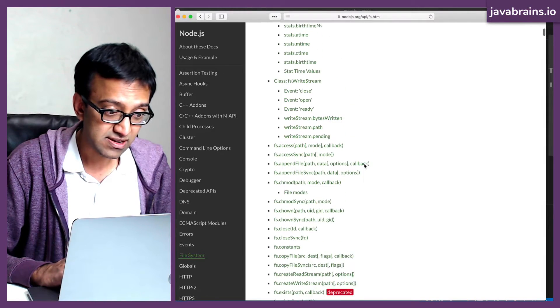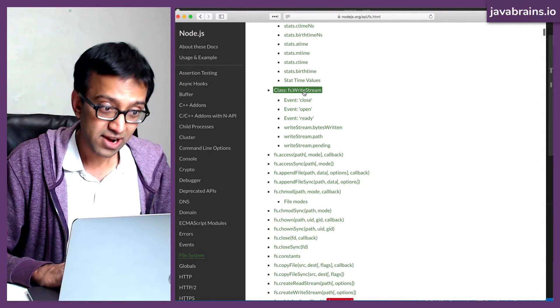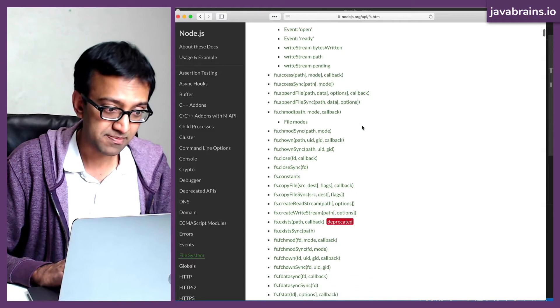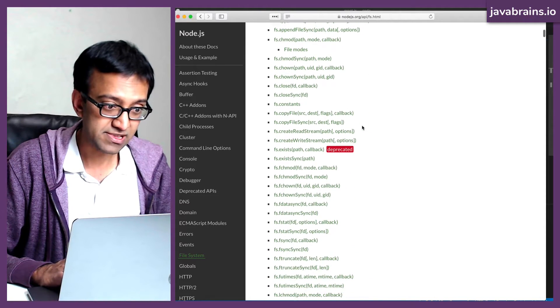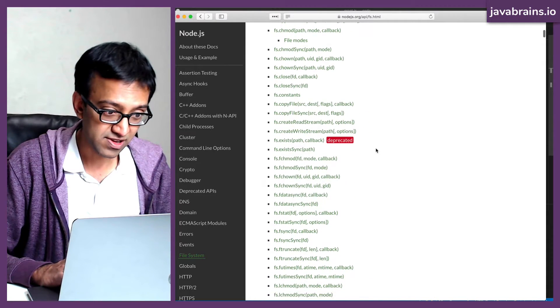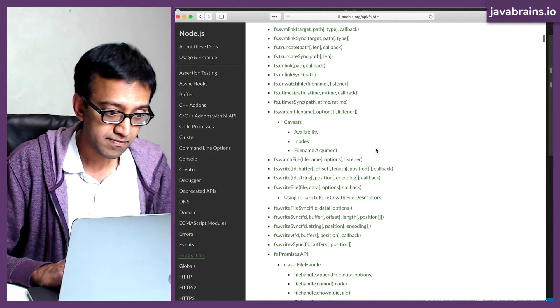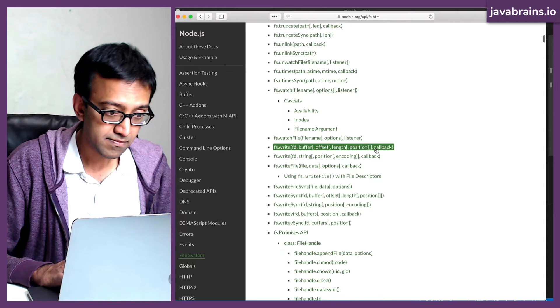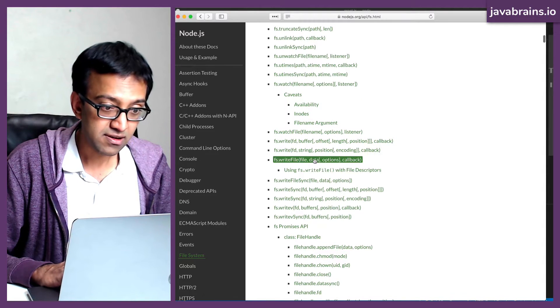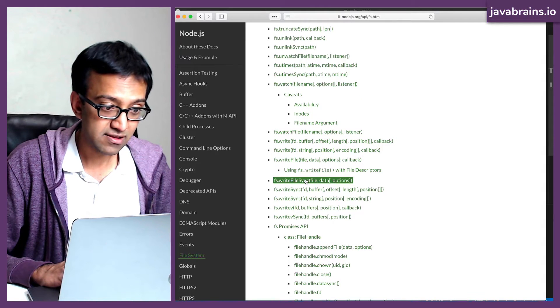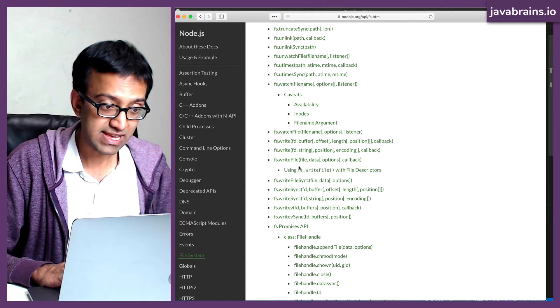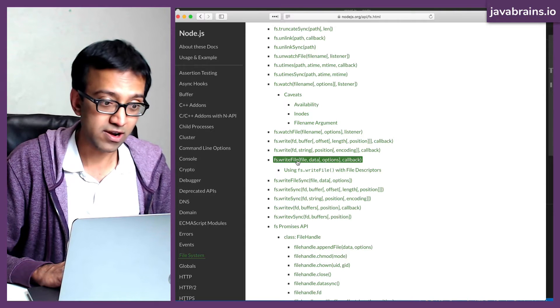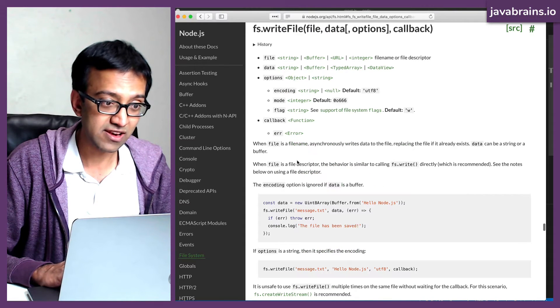I'm going to keep scrolling down. Then there is a write stream, which sounds promising. Okay, let's keep looking further. There is a write file, write file sync, which looks like what we want. I'm going to click on write file.